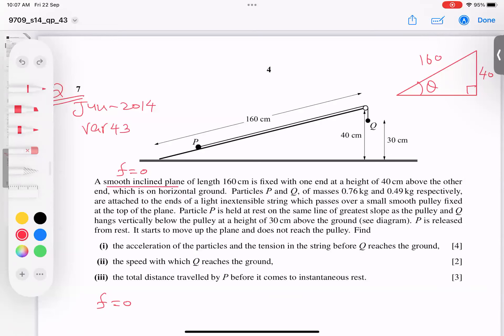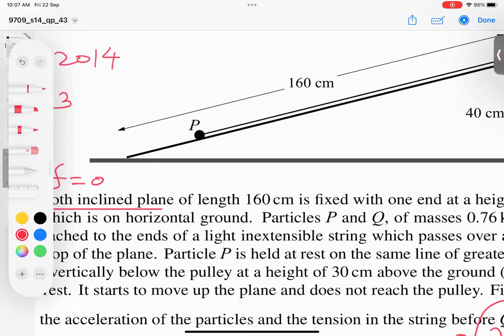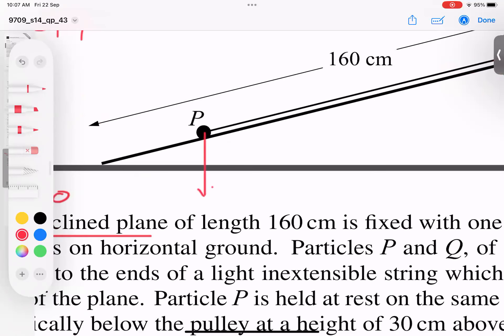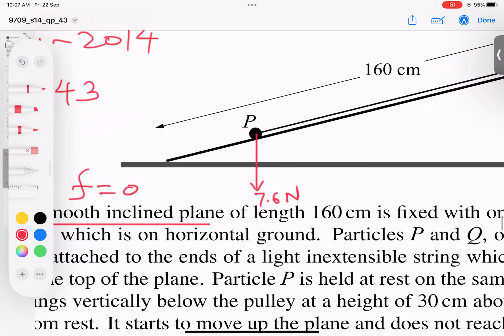What is the mass of the particle? There are two particles. Particle P has mass 0.76 kg, so its weight is 0.76 × 10 = 7.6 Newtons.